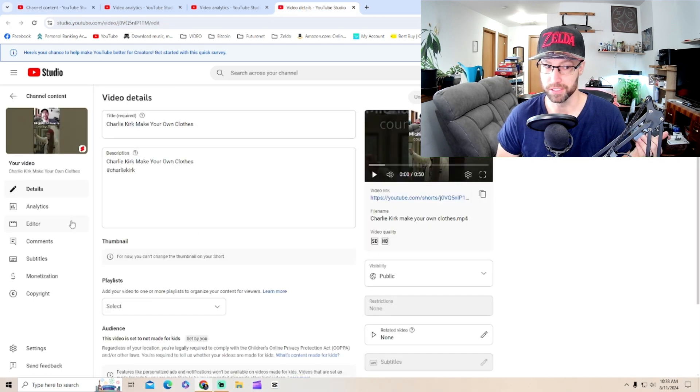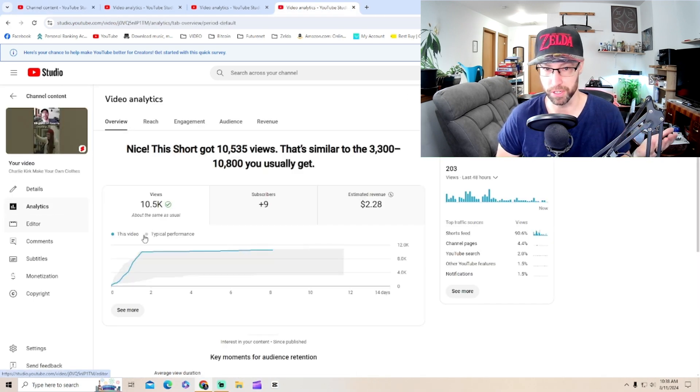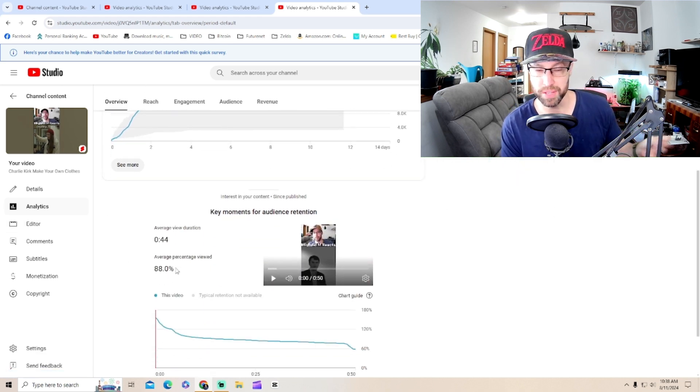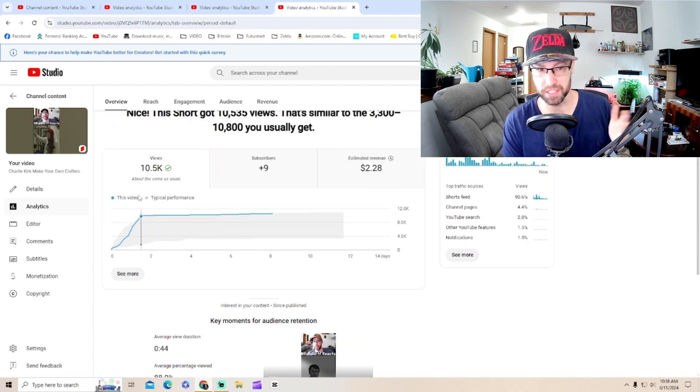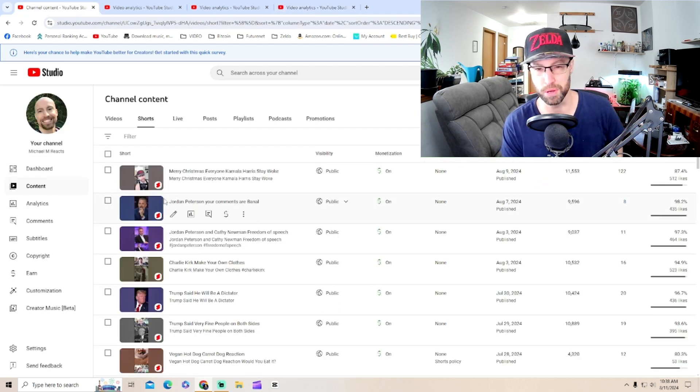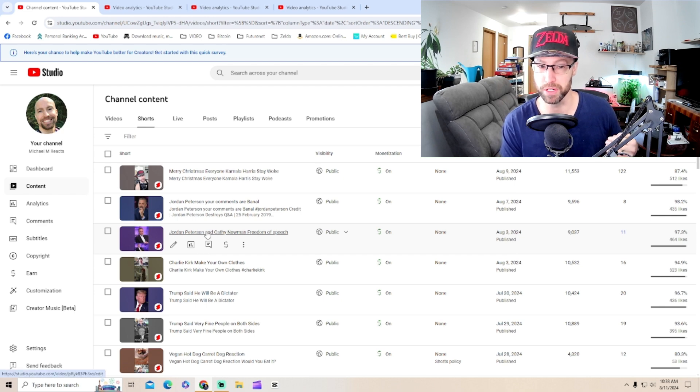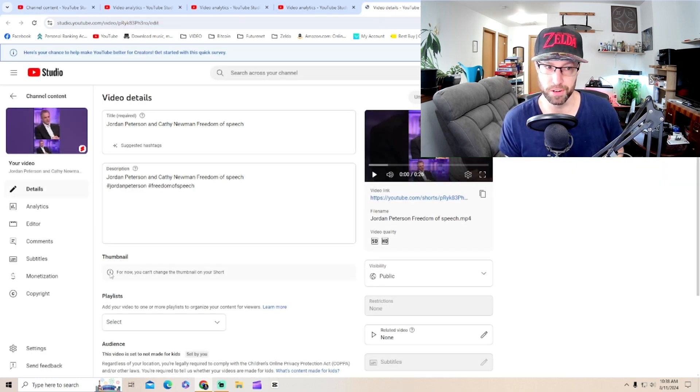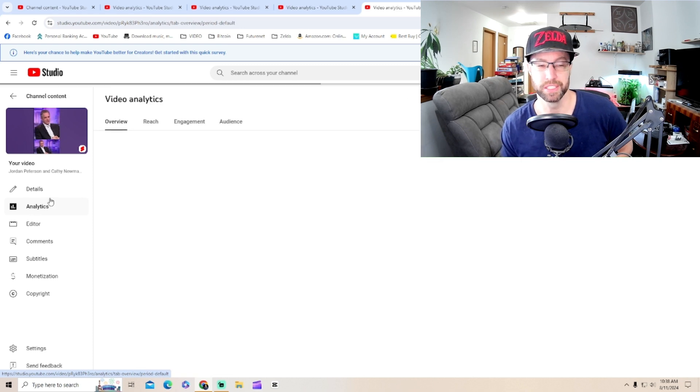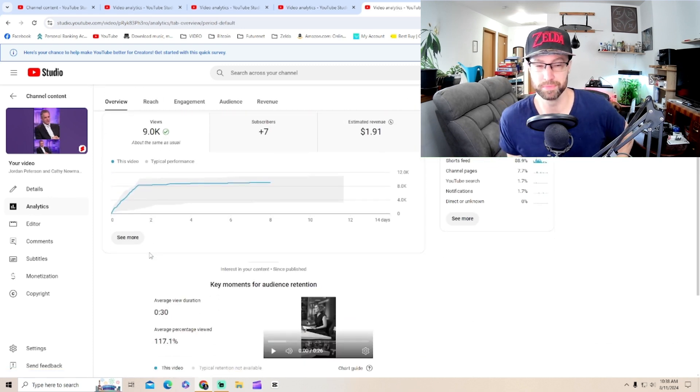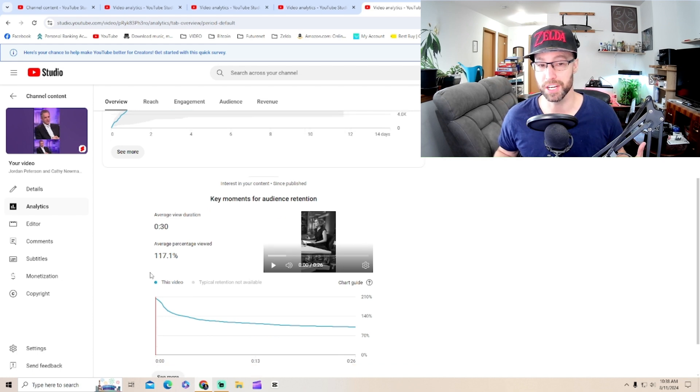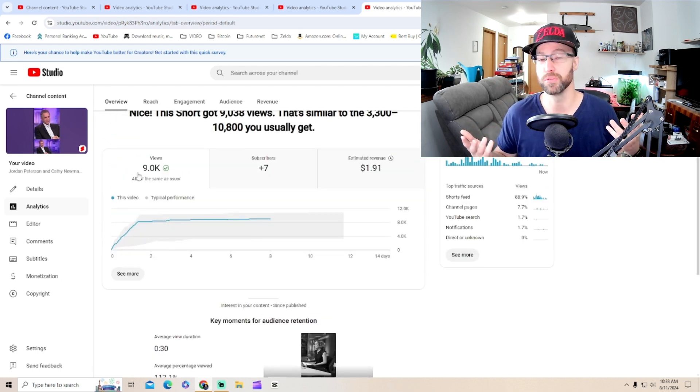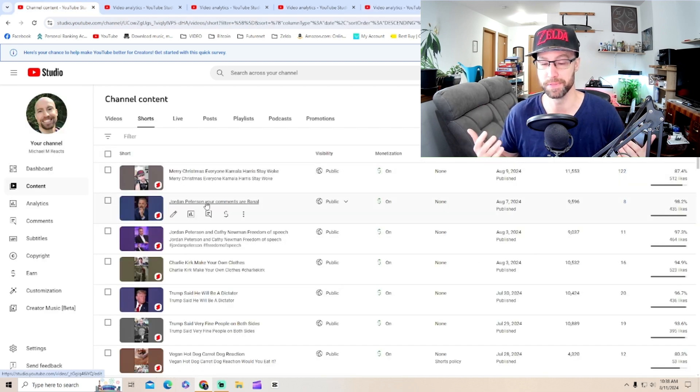Now for this video, about Charlie Kirk owning a girl, why don't you make your own clothes if it's made by slave labor. 88%. That's a decent viewership. I did make this video a little too long. So most people have less patience viewing YouTube shorts. Now the next video, Jordan Peterson. These are always very popular. $1.91. 117%. Why is YouTube shutting these videos down if it has such great engagement?